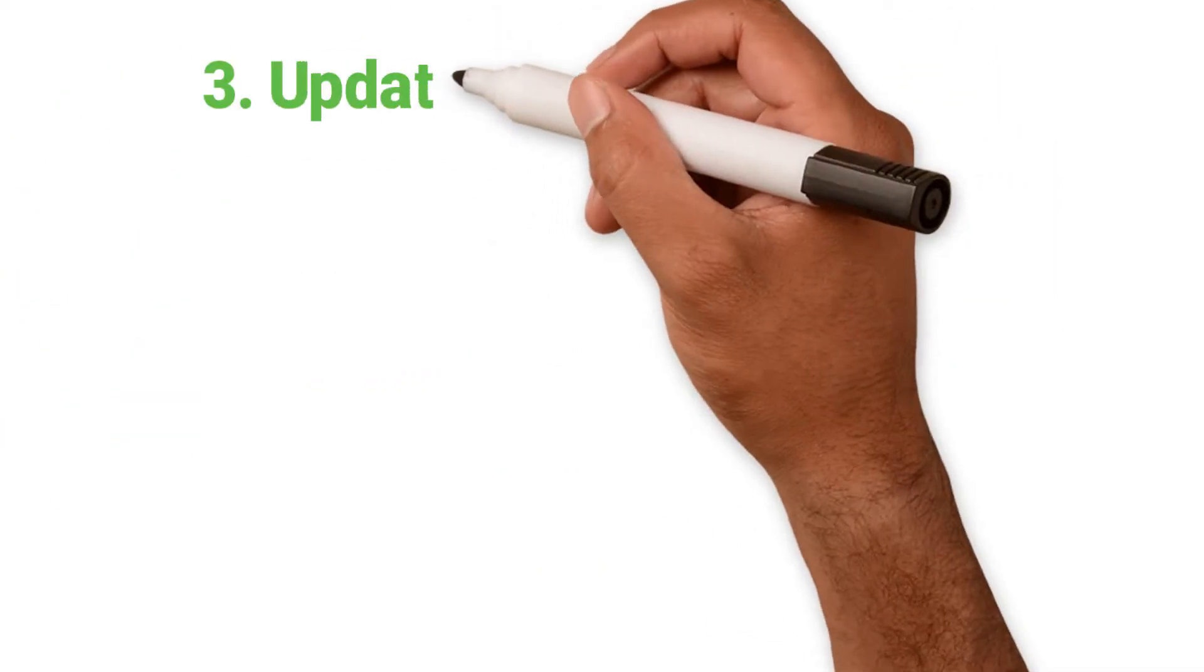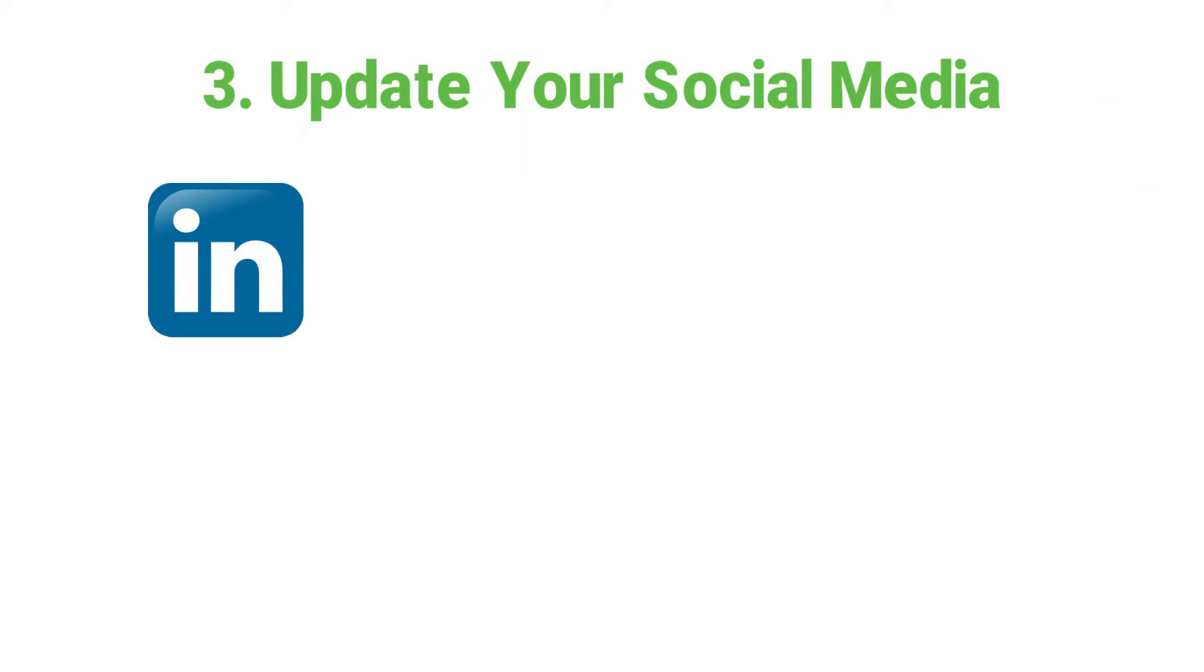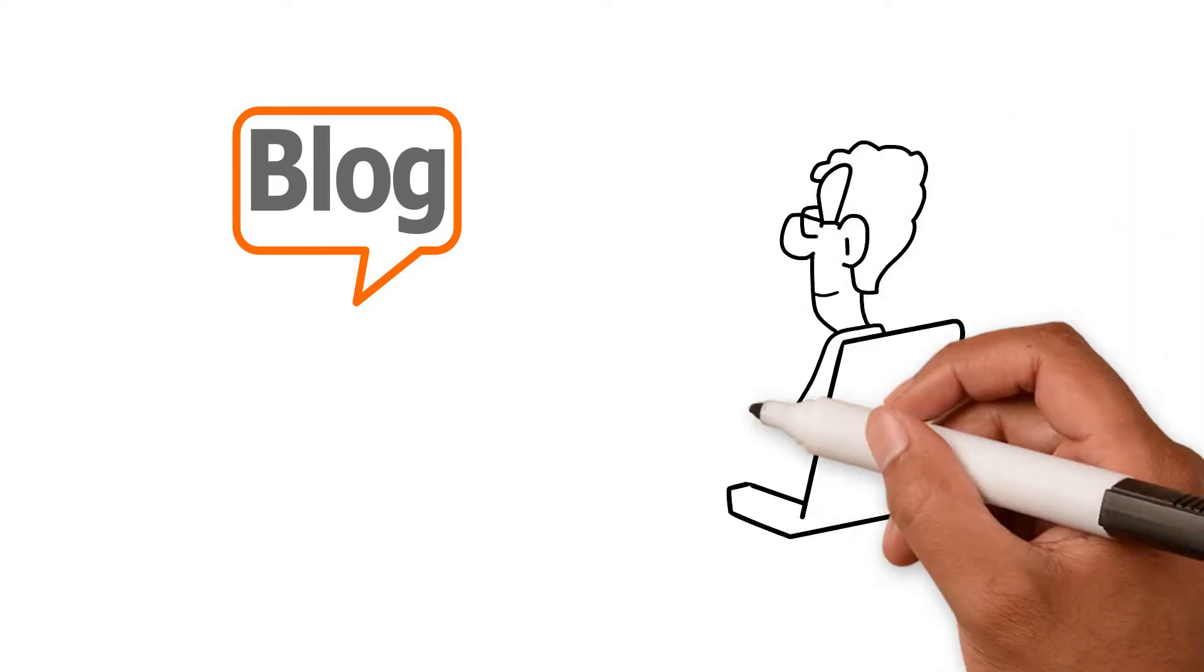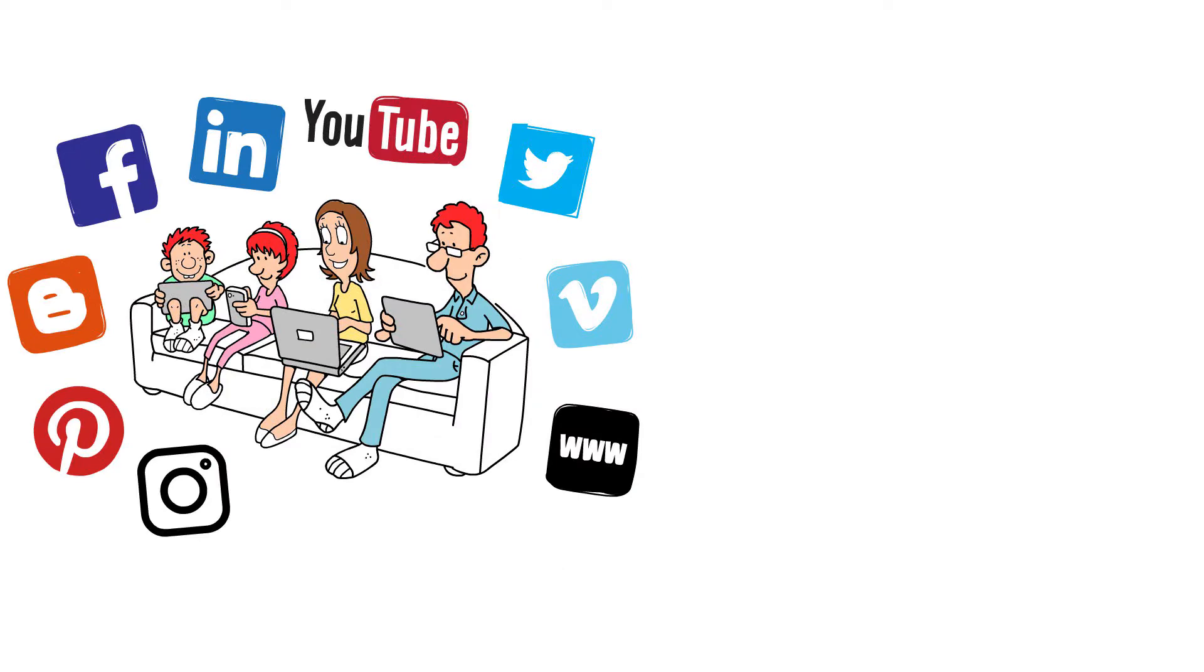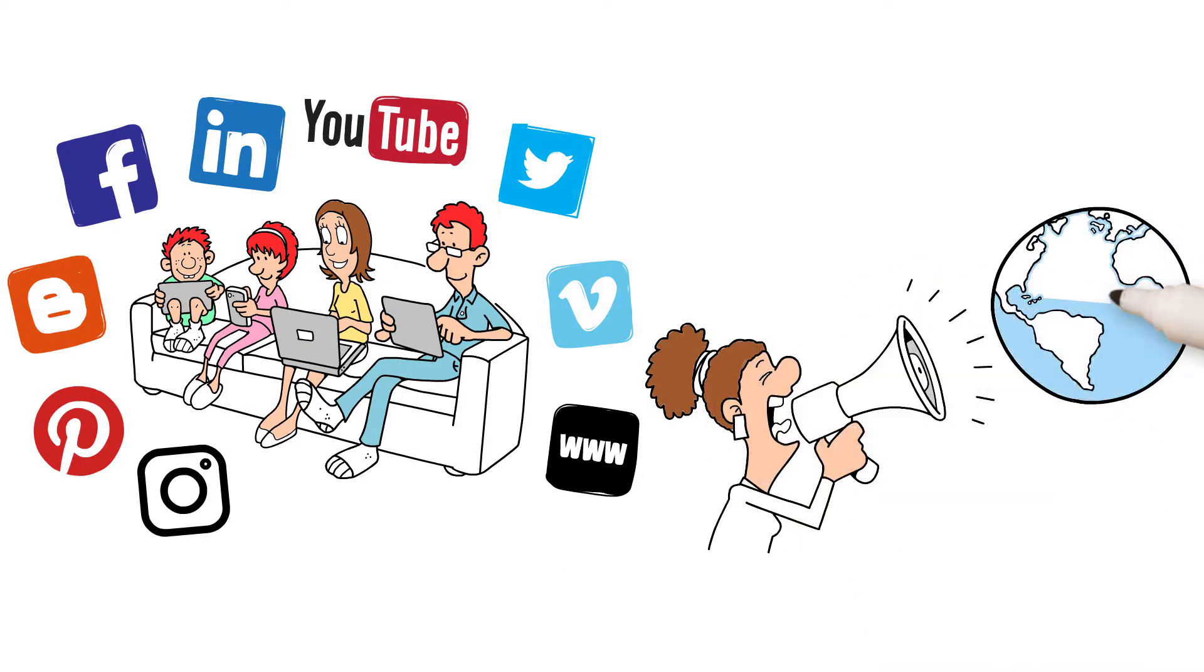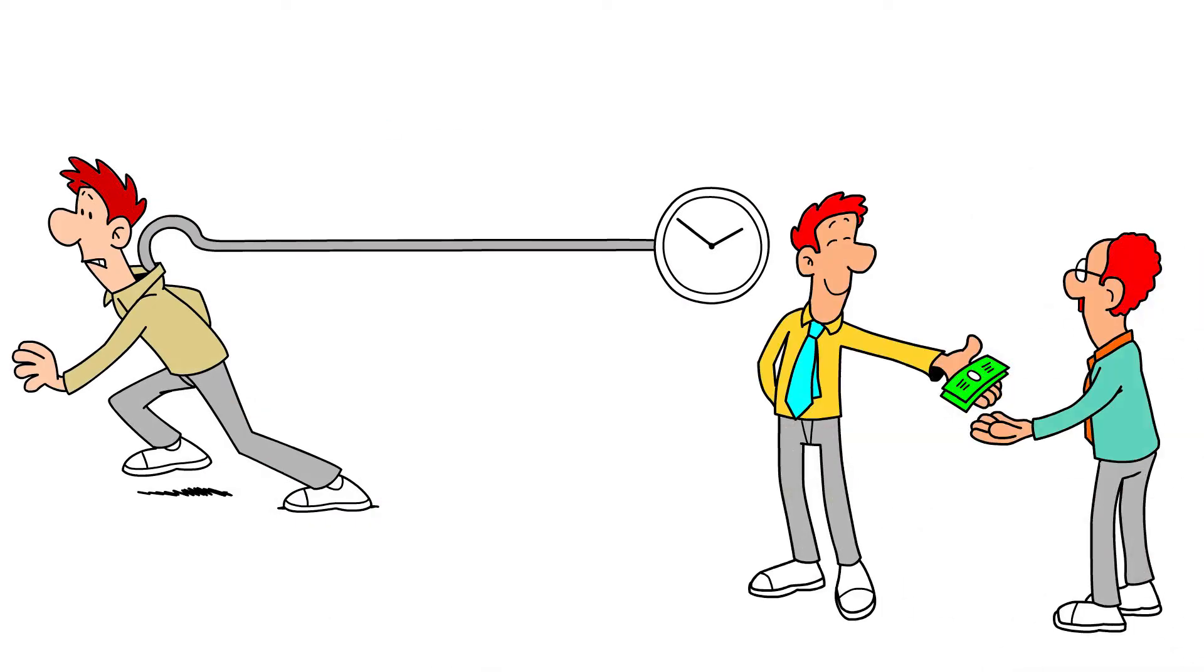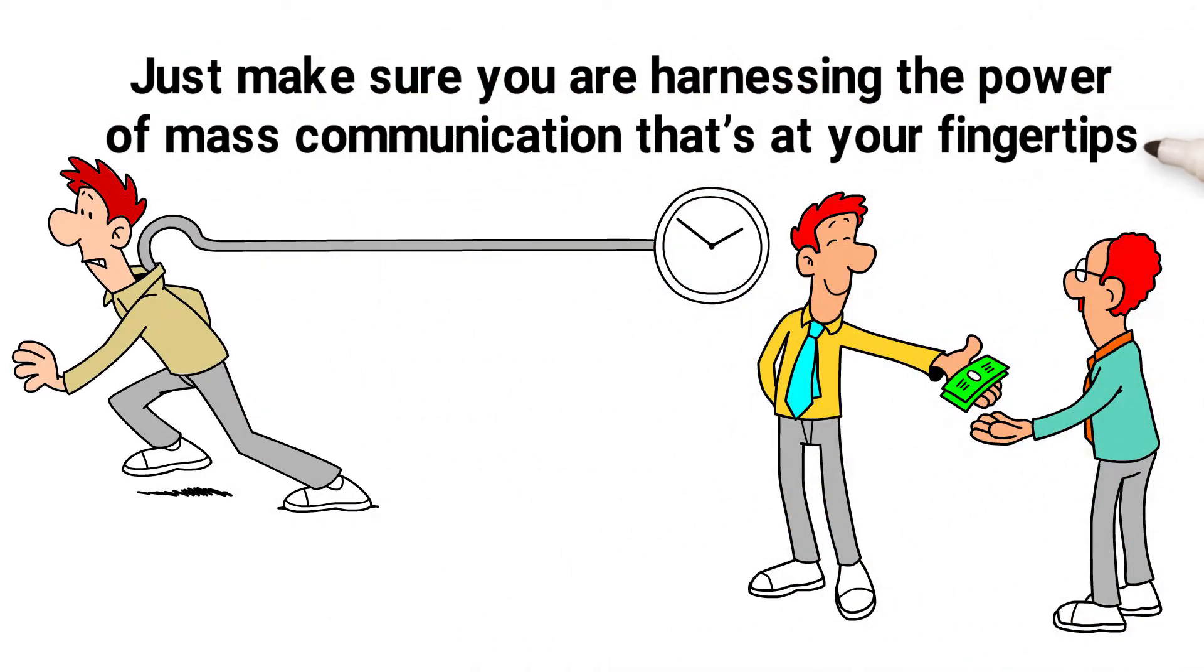3. Update your social media. Defunct LinkedIn account? Twitter account that was set up in 2011 and hasn't been looked at since? A blog that you started but never got around to writing now? Well, what are you waiting for? We're so lucky to live in the social media age. It's never been easier to promote our business and ourselves. If you don't have time to do it, pay someone else. Just make sure you are harnessing the power of mass communications that's at your fingertips.